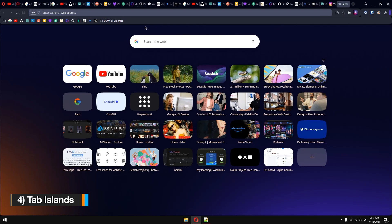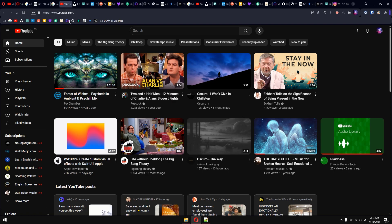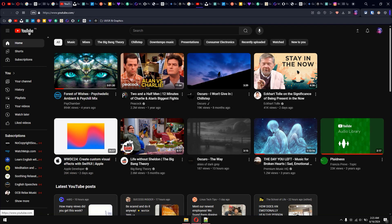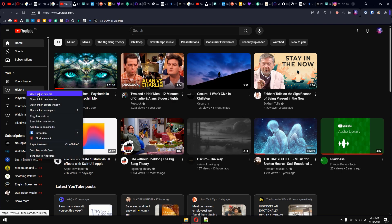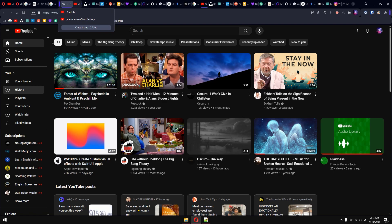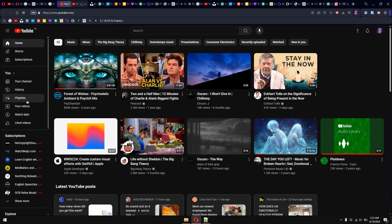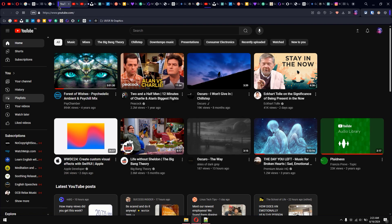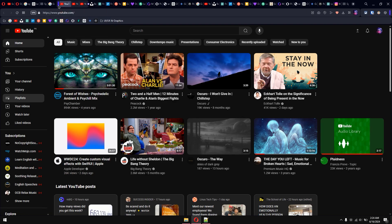Tip number four: tab islands. When you open a lot of tabs, organizing them can be an intimidating task. Opera can automatically create an island — a group — of tabs when you open a nested link from within a website. For example, if you have YouTube open and right-click to open a link in a new tab, it creates a tab island. Opening another link within that website will automatically add it to the island. Clicking the island collapses it.